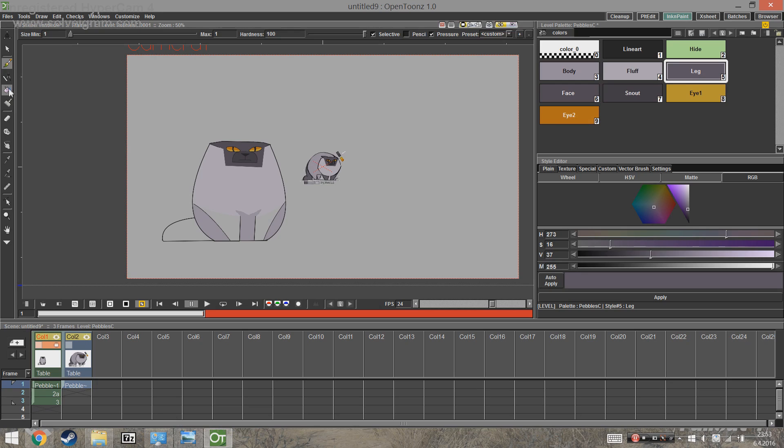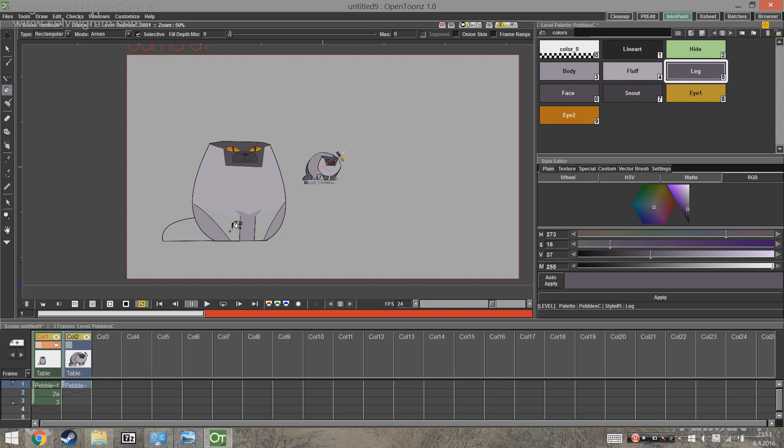Also, if you delete a style, you cannot refill the area again.